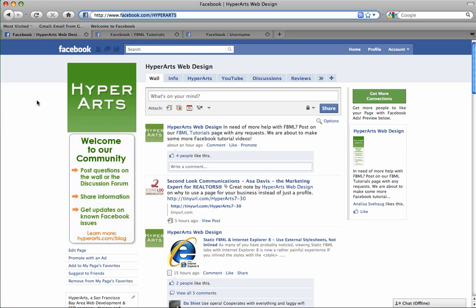Facebook also says that usernames can only contain alphanumeric characters A-Z and 0-9 or a period.